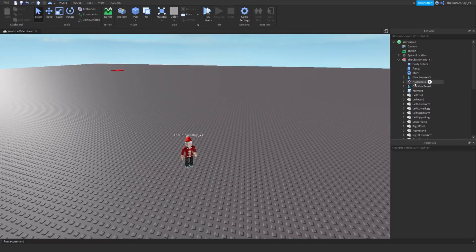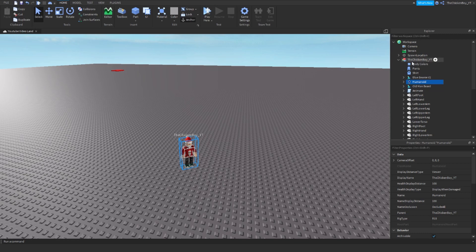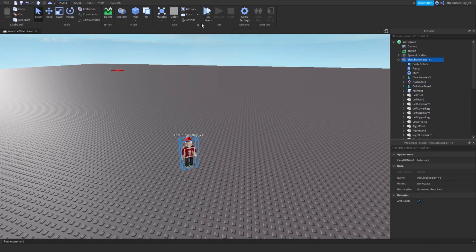Now you need to unanchor your whole thing. As you can see, the humanoid is anchored but the rest isn't. Just click on anchor, then unanchor it, and everything's unanchored.